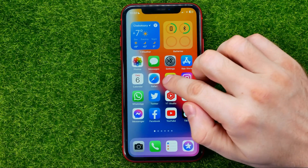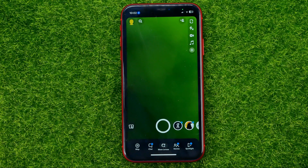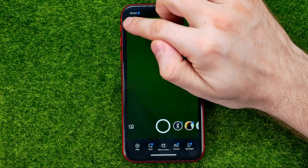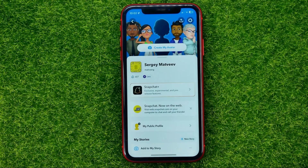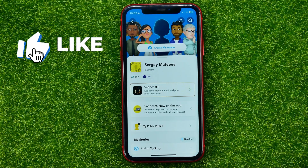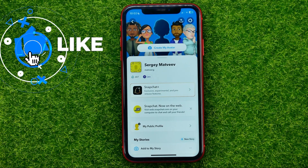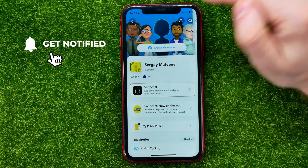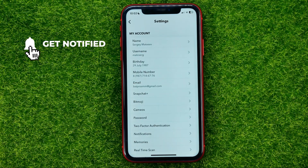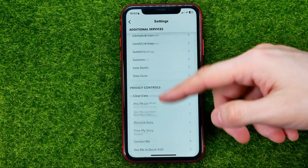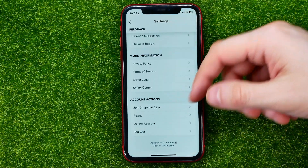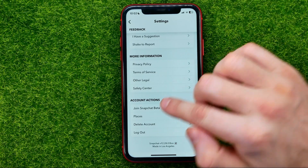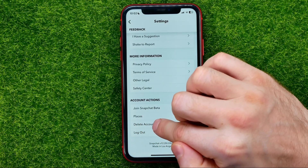First off, open up the Snapchat app and then tap your profile page icon to open up your profile. Then go to settings by hitting that gear icon, and then scroll down to the very bottom where you can easily find the delete account feature.